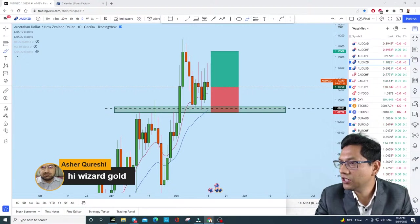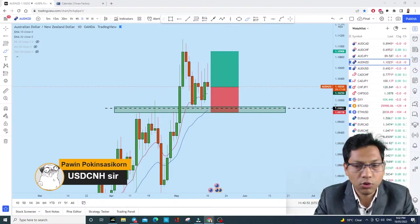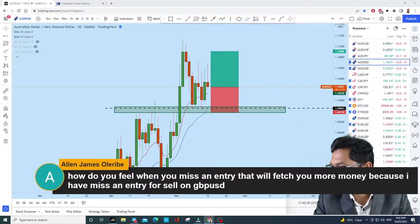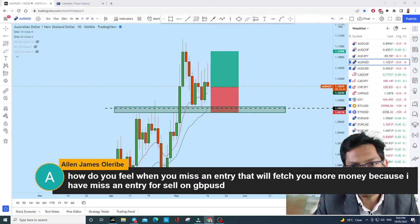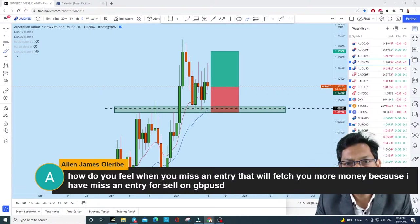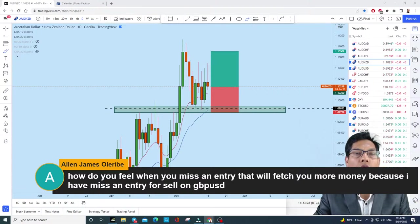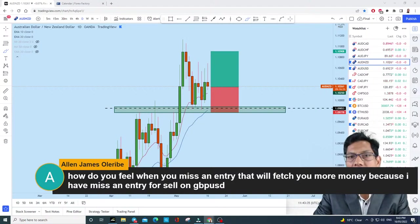Alan asks how I feel when I miss an entry. I always miss entries — when I miss one, I don't look at it. You don't know whether that entry would have made money or taken money, because trading is a game of probability. We don't know which trade will be a winner or loser. We use our analysis and probability to take trades — that's it.